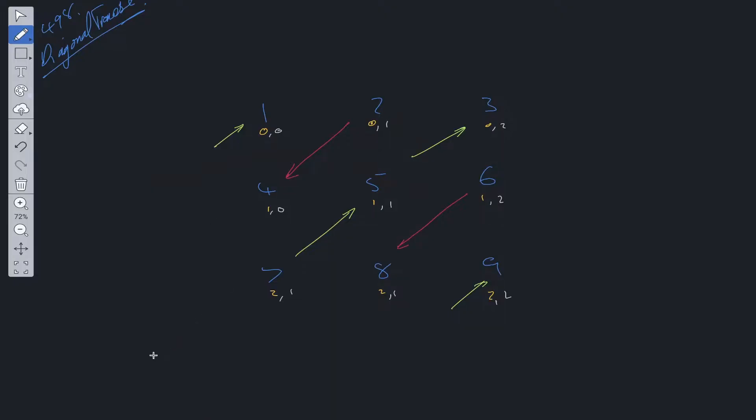From this we can try and work out some pattern. If we add the rows and columns together, for this one we're going to have 0, we're going to have 1 here, 2, 1, 2, 3, that should be 0, 2, 3, 4.